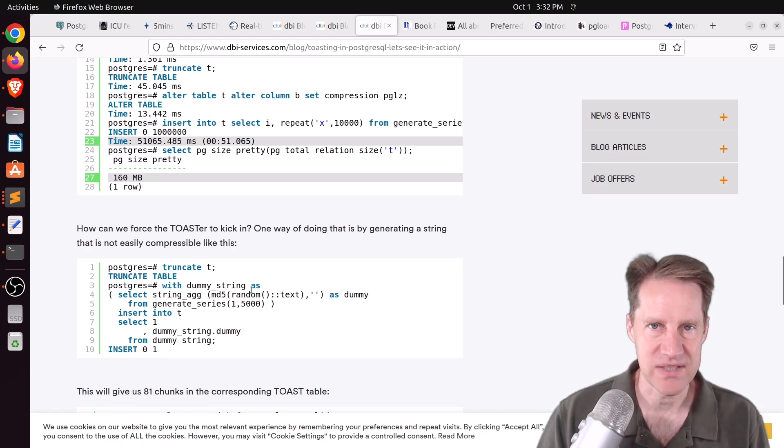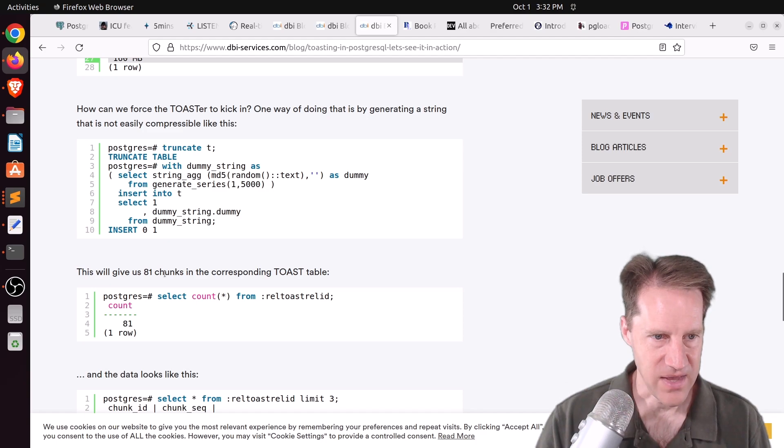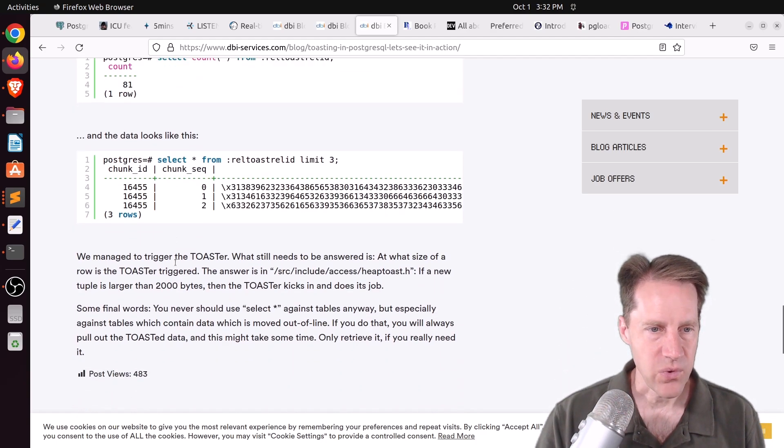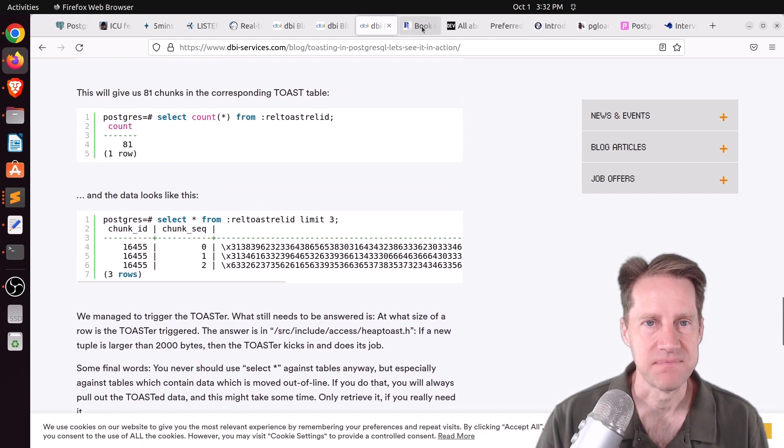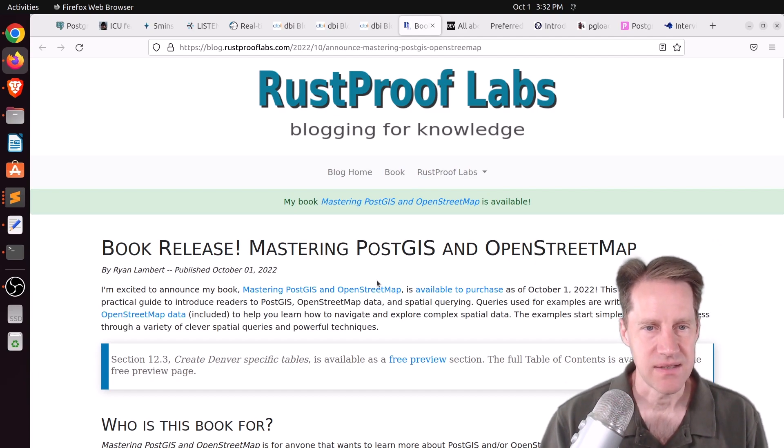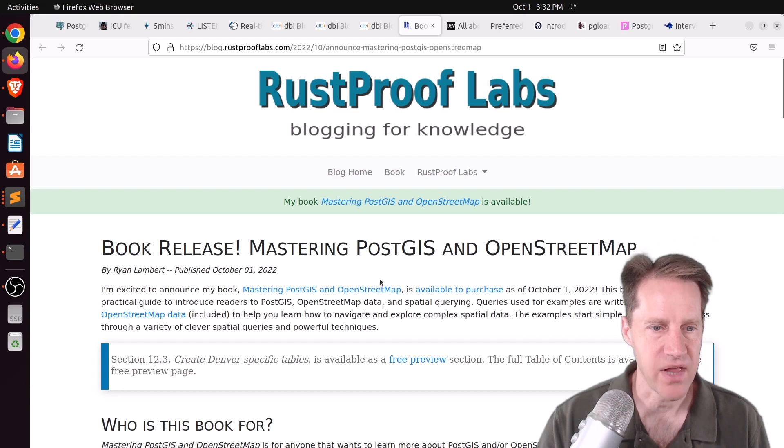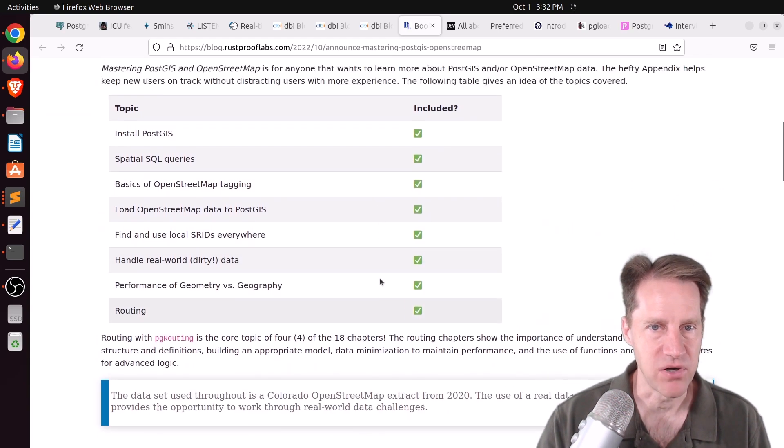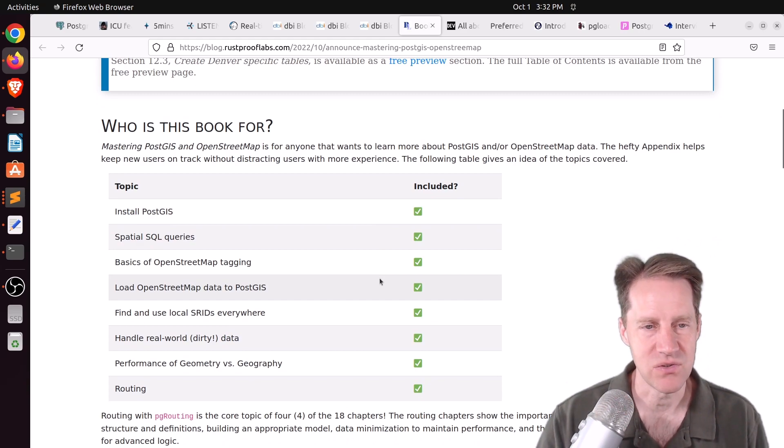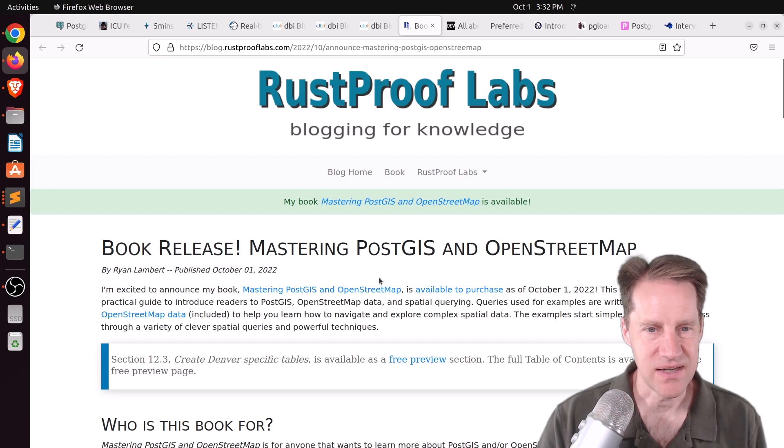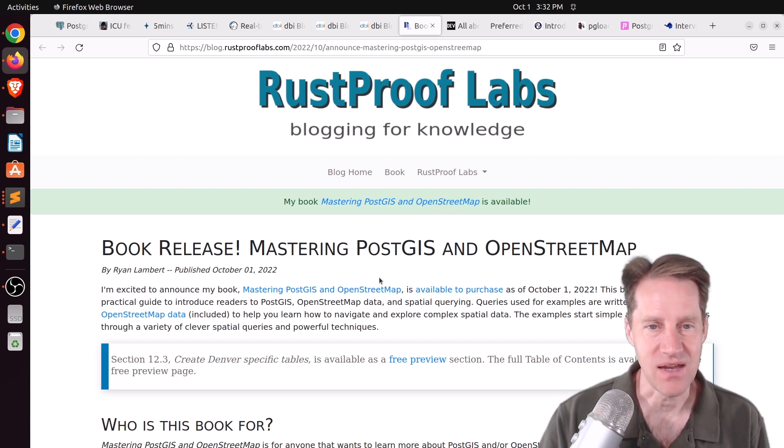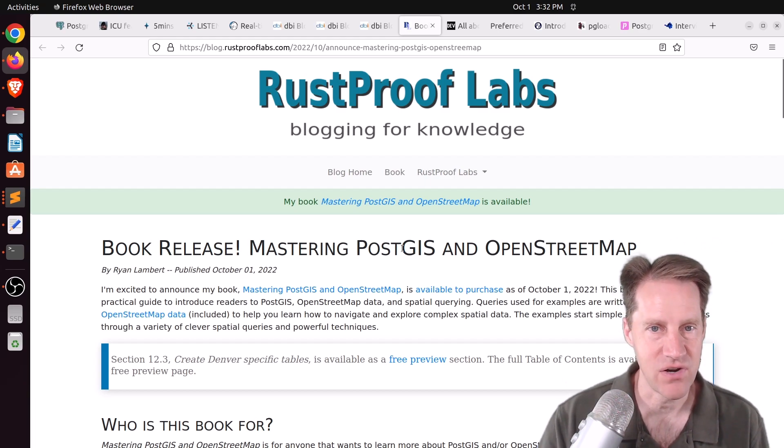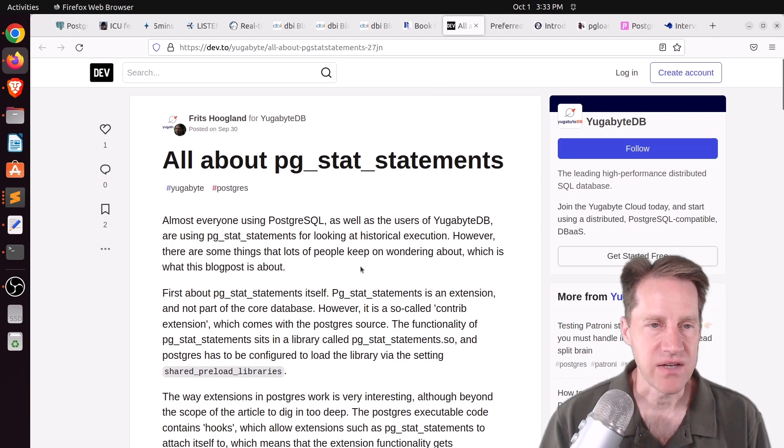And lastly, he shows if you go back to do the inserts and make the inserts totally random so it's harder to compress that type of data, you now can see that 81 chunks have been created in the toast table. So if you want to learn more about toast, highly suggest checking out these three blog posts. Next piece of content, book release, mastering PostGIS and OpenStreetMap. This is from rustprooflabs.com. And basically, he's announcing a book that is available for purchase. And it's all about PostGIS and using OpenStreetMap data to work with it. So if you're interested in getting started with spatial analysis and Postgres and PostGIS, definitely recommend checking out this blog post and the book to see if you're interested.